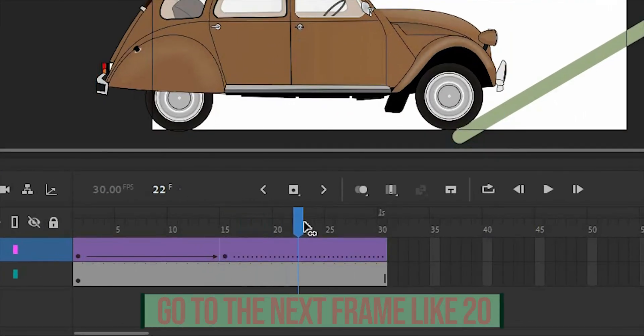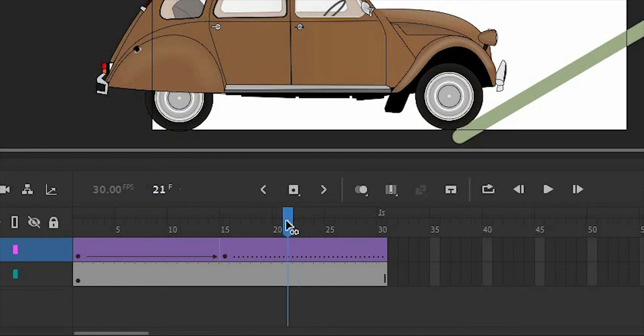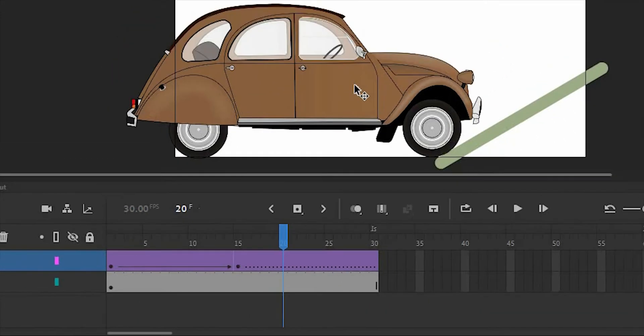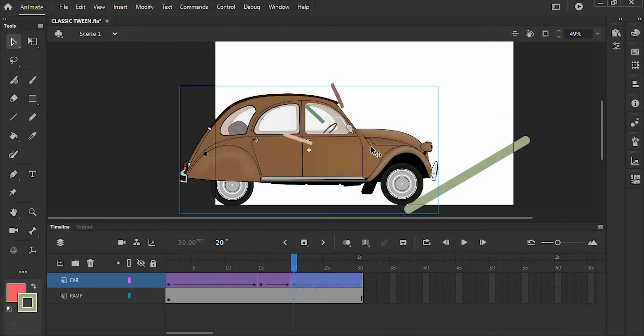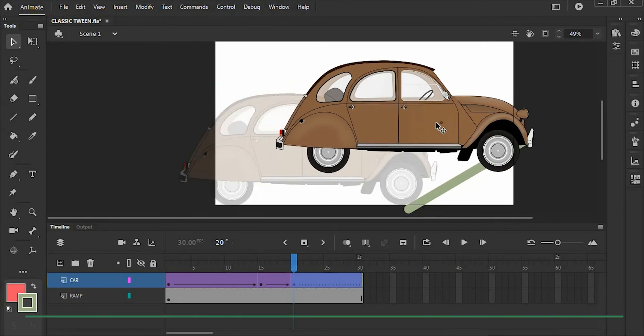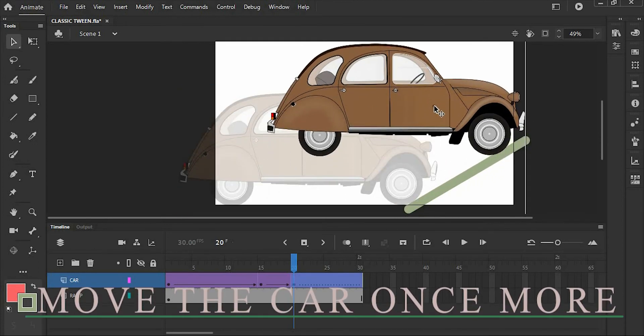Now go to the next frame, like frame 20, and move the car once more.